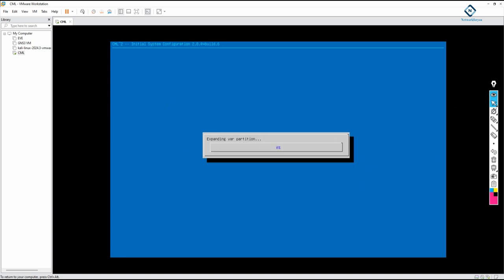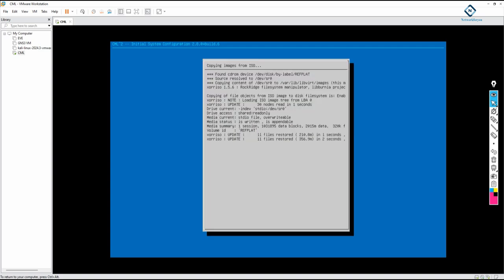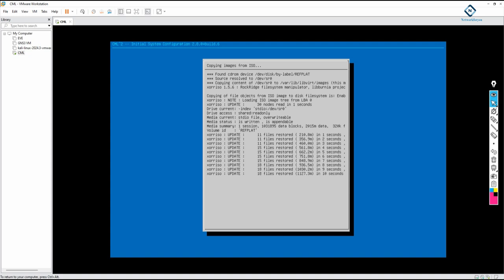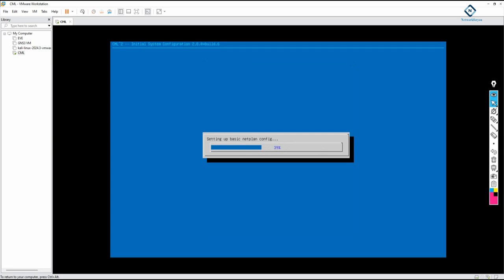After confirming, the system will begin uploading all the images from the ISO file into CML. This will take approximately 10 minutes depending on your system speed. Click OK to continue and wait. The system is copying all settings and images into CML. After completion, the VM will restart and display an IP address.